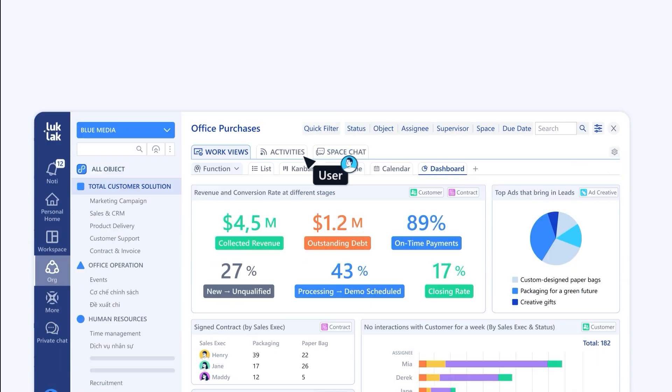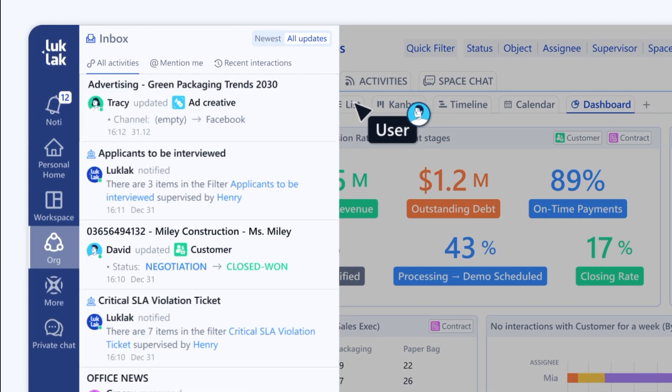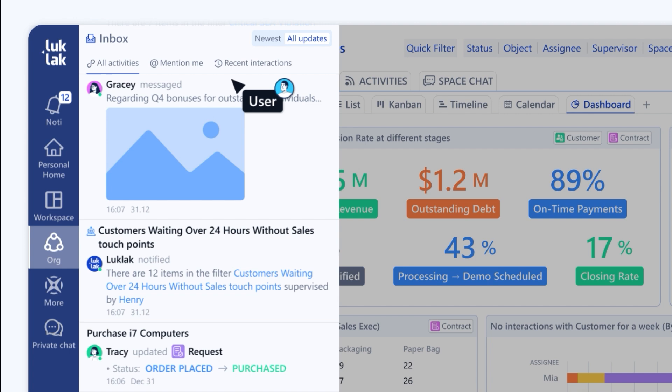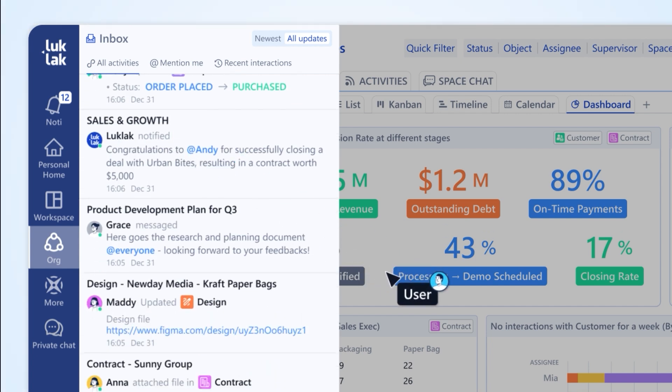Watch updates from all objects flow into one unified inbox. Browse your company's pulse like surfing Facebook and act on insights the moment they appear.